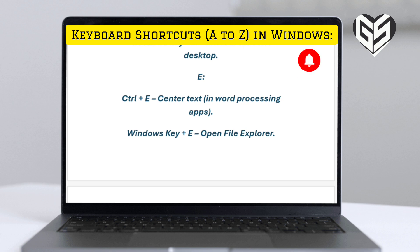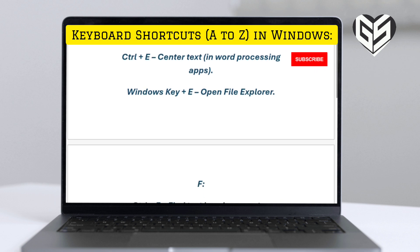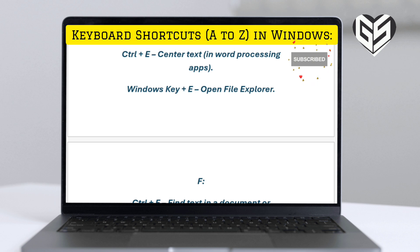E. Control plus E: center text in word processing apps. Windows key plus E: open File Explorer.